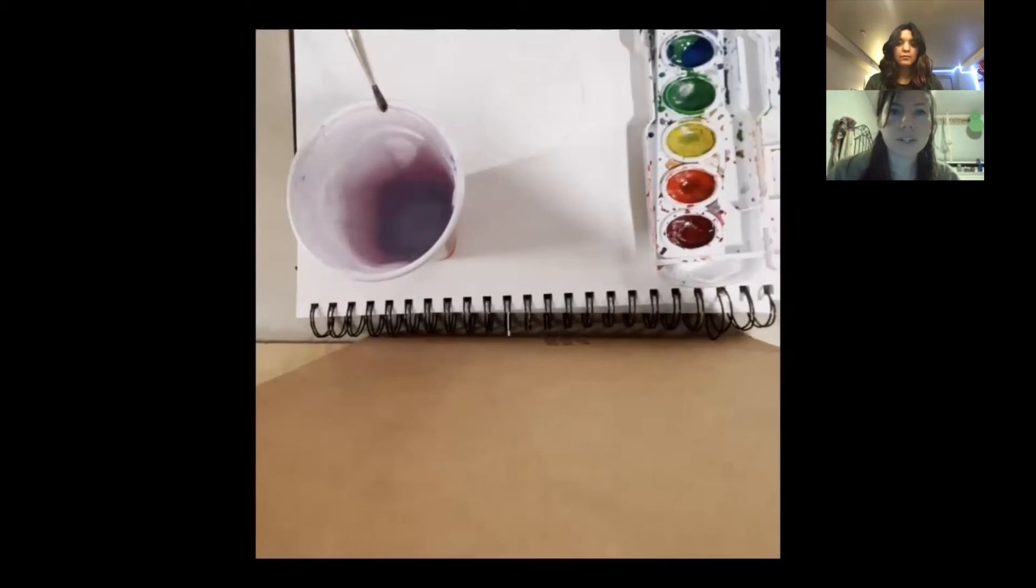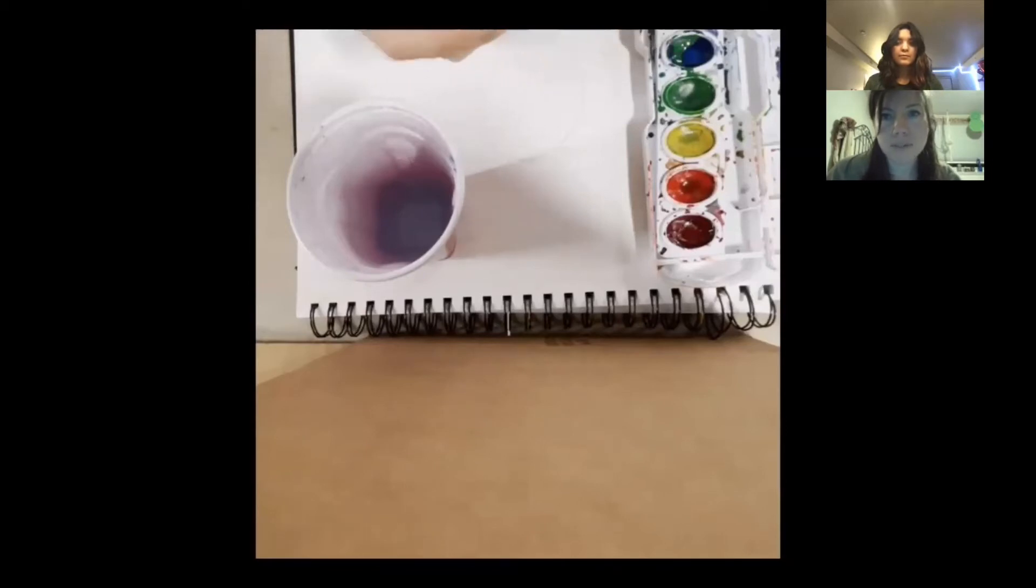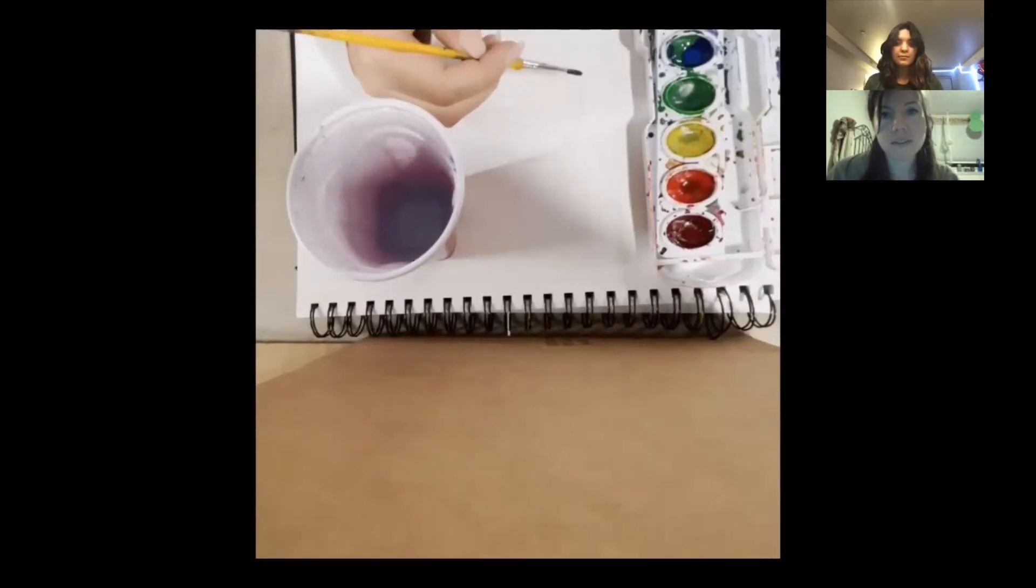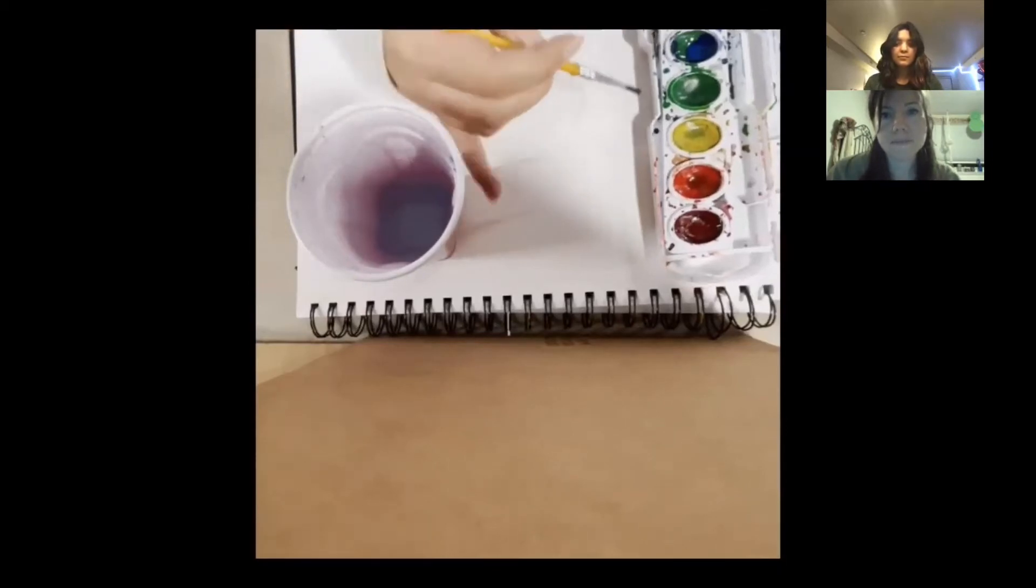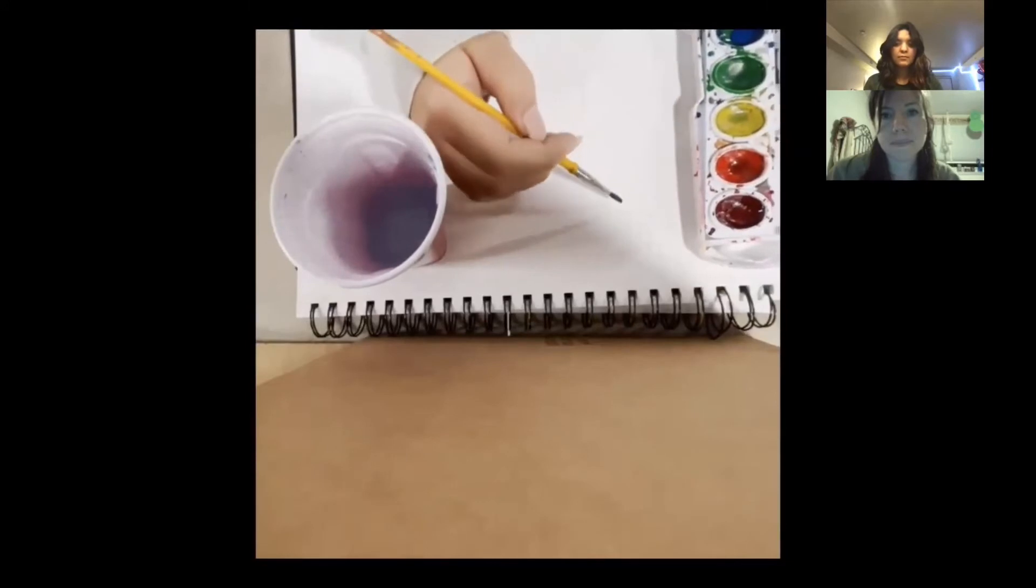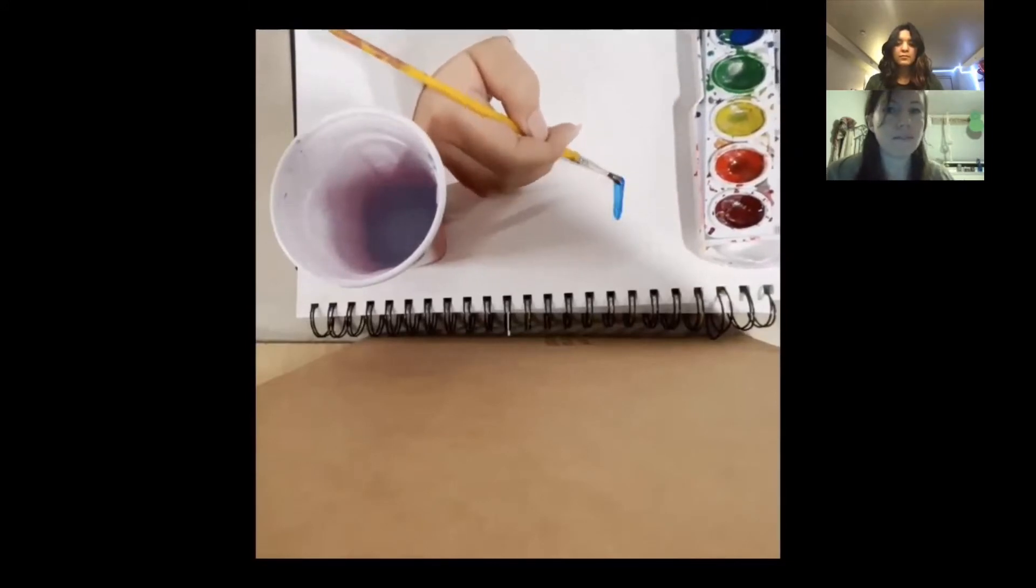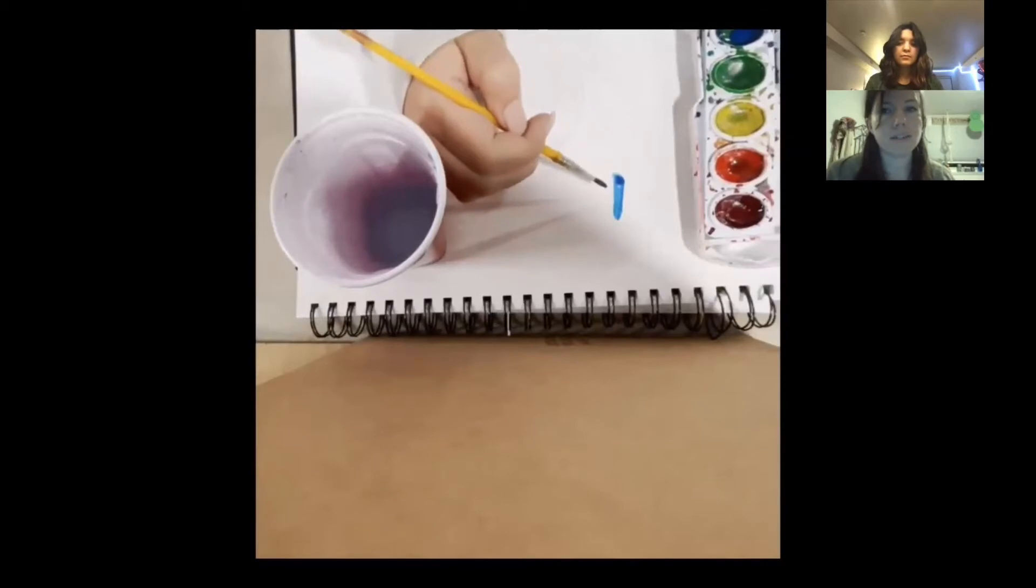So you're going to dip the paintbrush and then use the side of the cup to get about half of the water off before you dip it in the color that you want. And that's going to give you a very vibrant color.